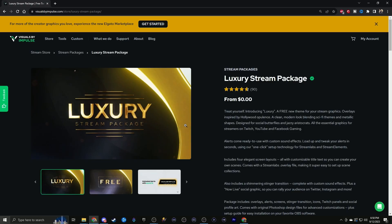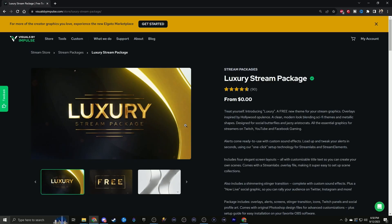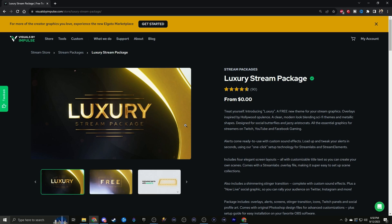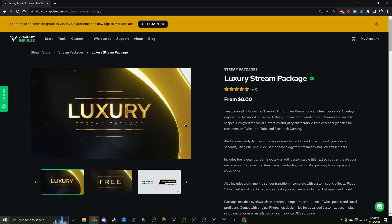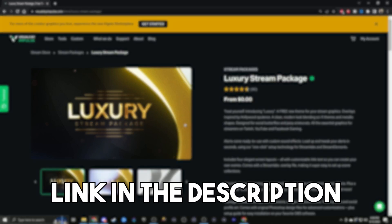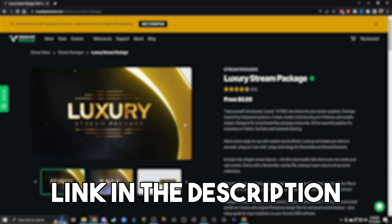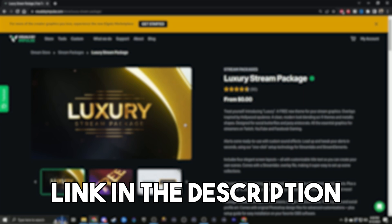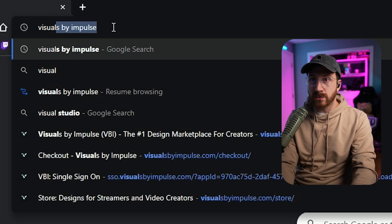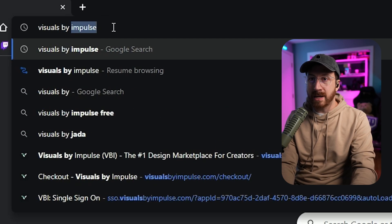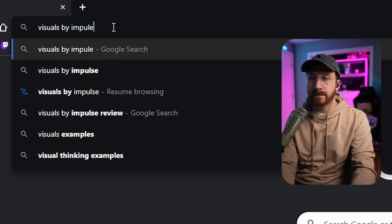In this video, I'm going to be using Visuals by Impulse. I'm going to show you a free package I found, and if you want to download it as well, link in the description. That way you guys can follow along and see how installing it actually works. So first things first, let's go to Visuals by Impulse — I'm going to head over to their website.